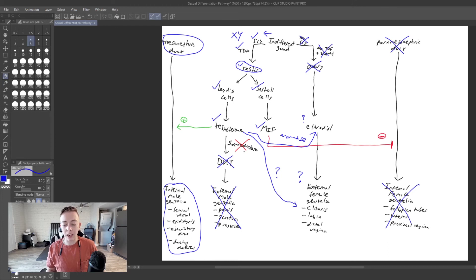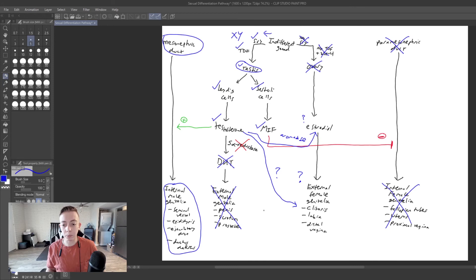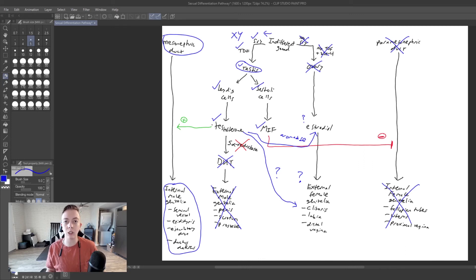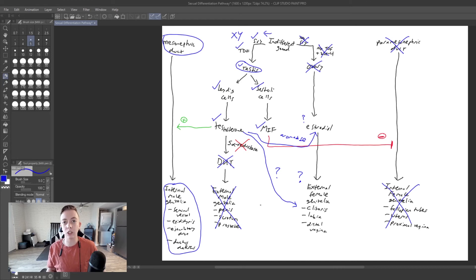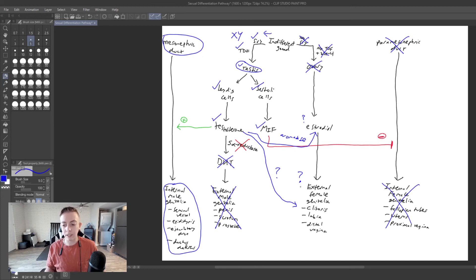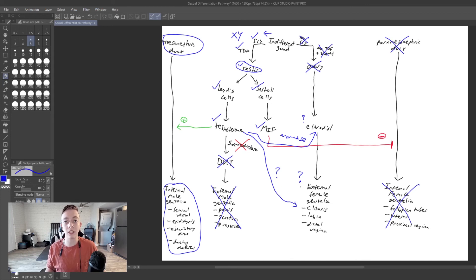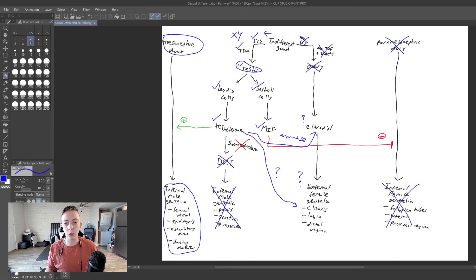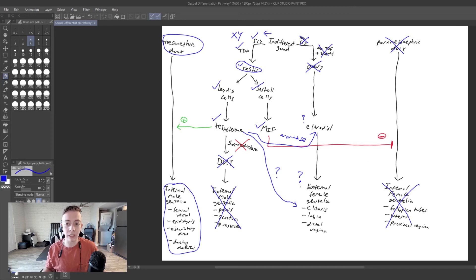But then once they hit puberty, this surge in testosterone that they're going to get is going to further masculinize the external genitalia. And so the clitoris or the small penis is going to grow, the scrotum is going to grow. The testes are going to find a more natural position in the scrotum. And so you're going to see a rapid change in a person to presenting with a more common male phenotype.